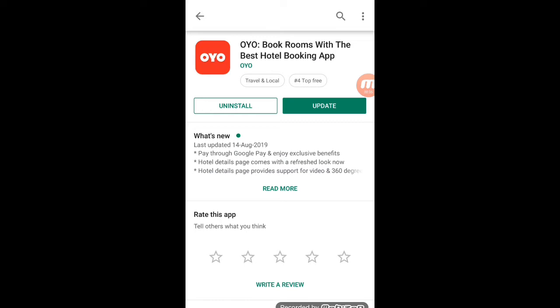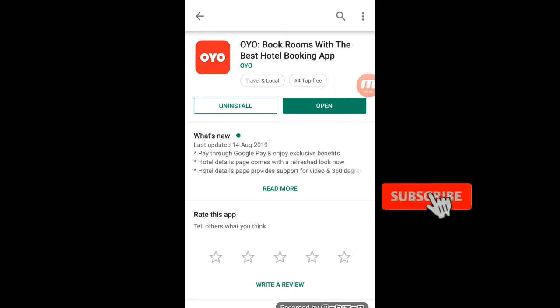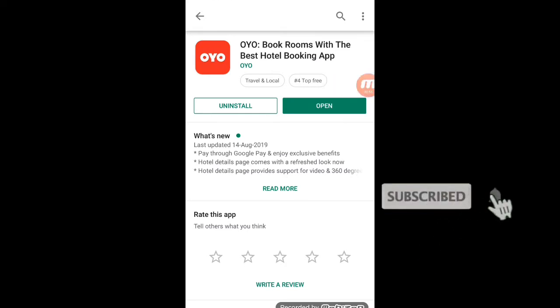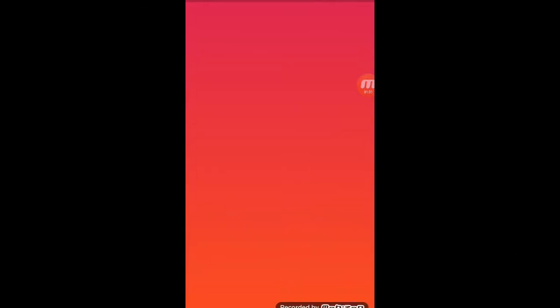We have to search and find the app on the Google Play Store. Once we find it on the Play Store, we will install it. Once we install it, we will open the app and proceed to the next step.